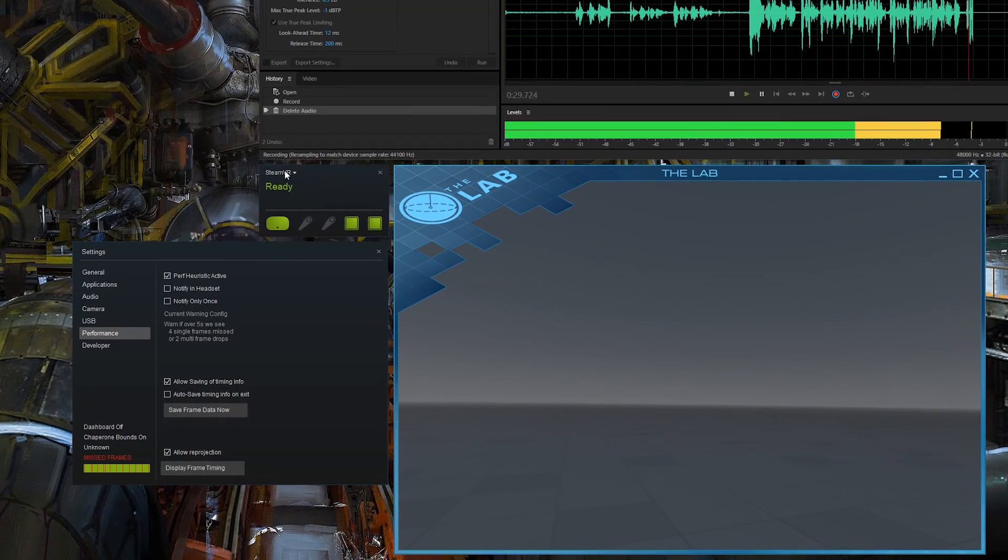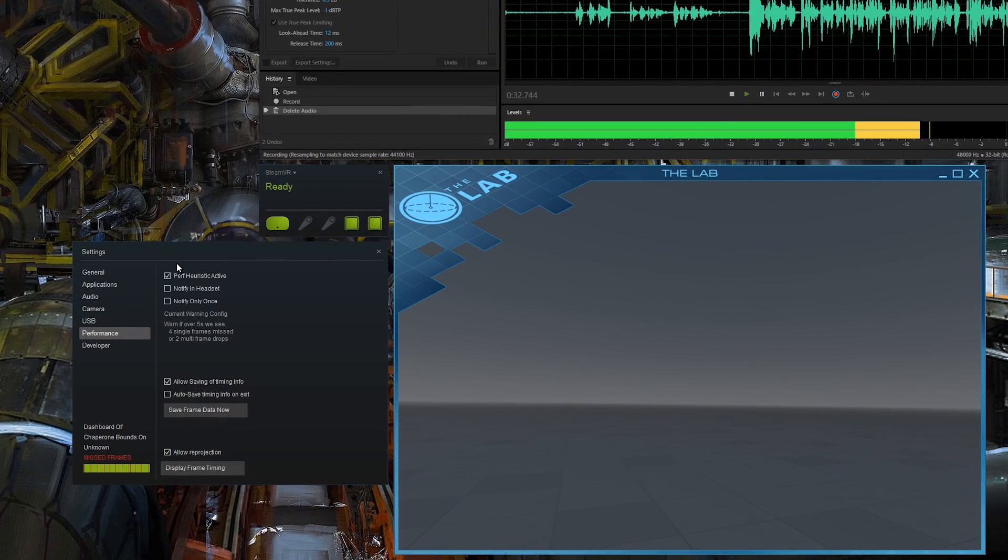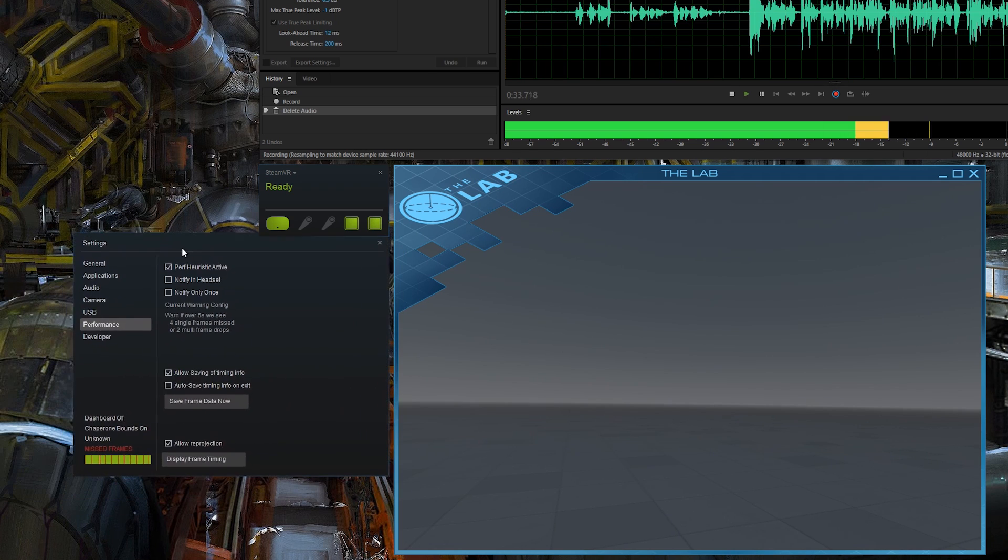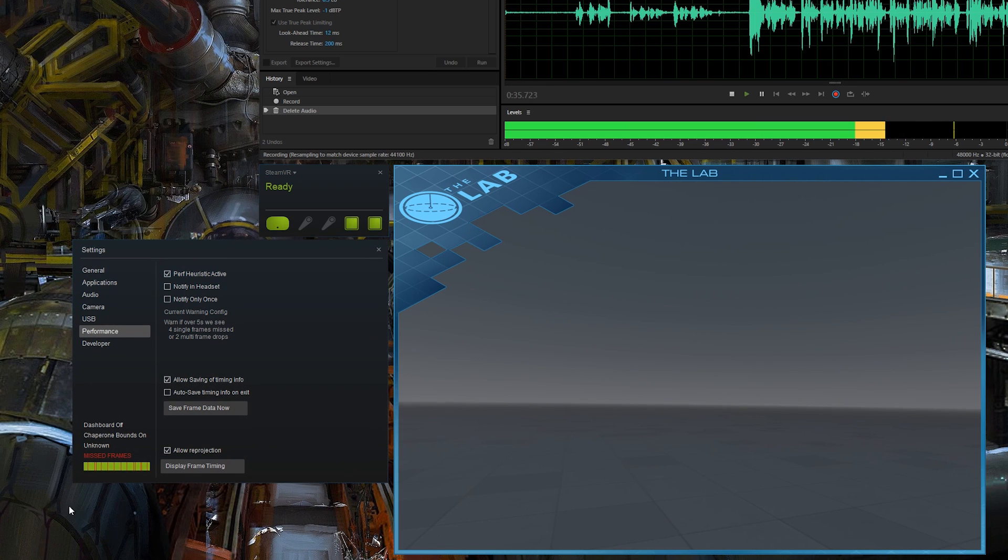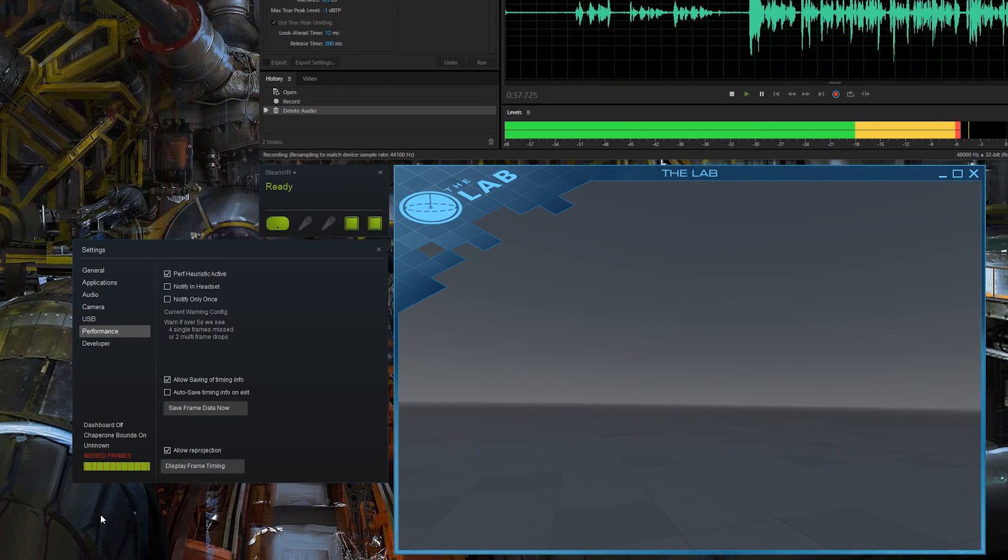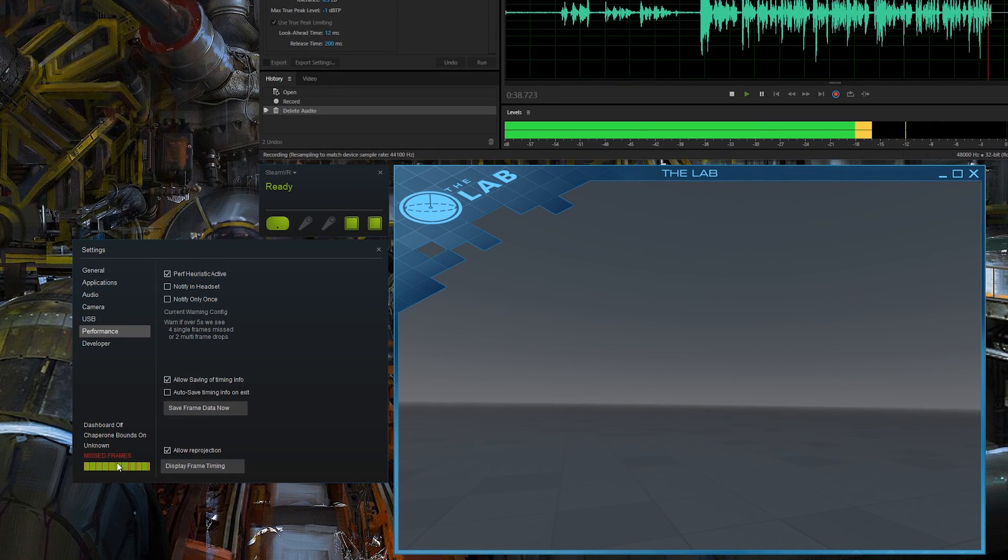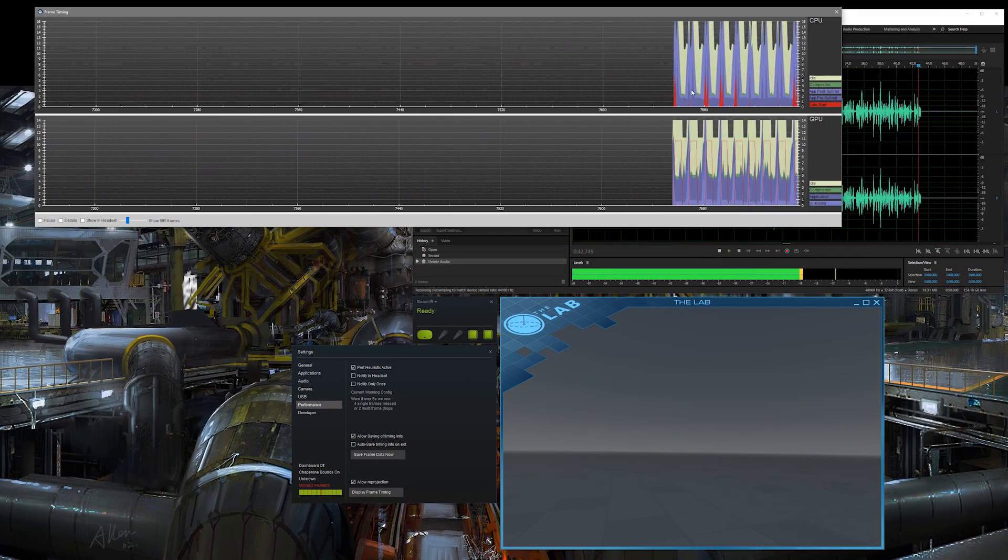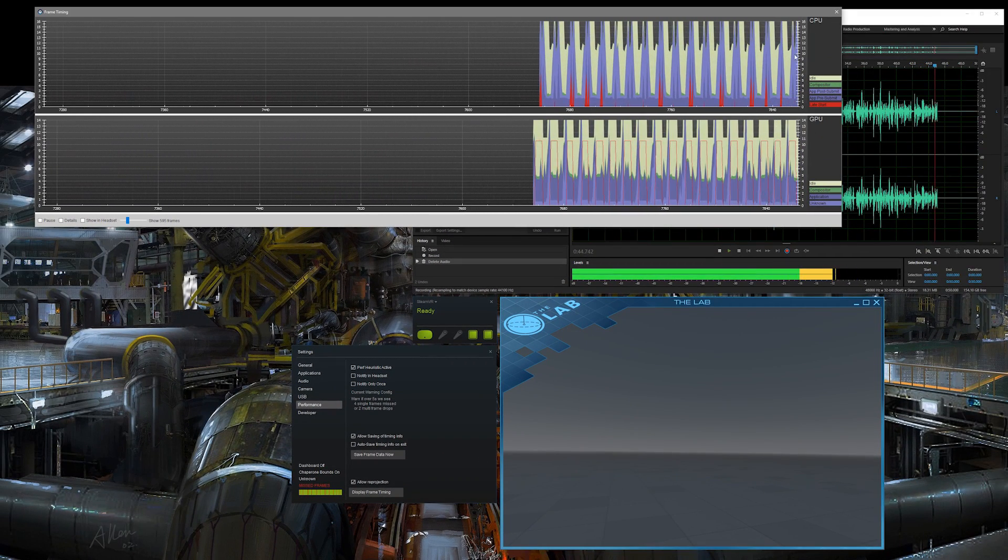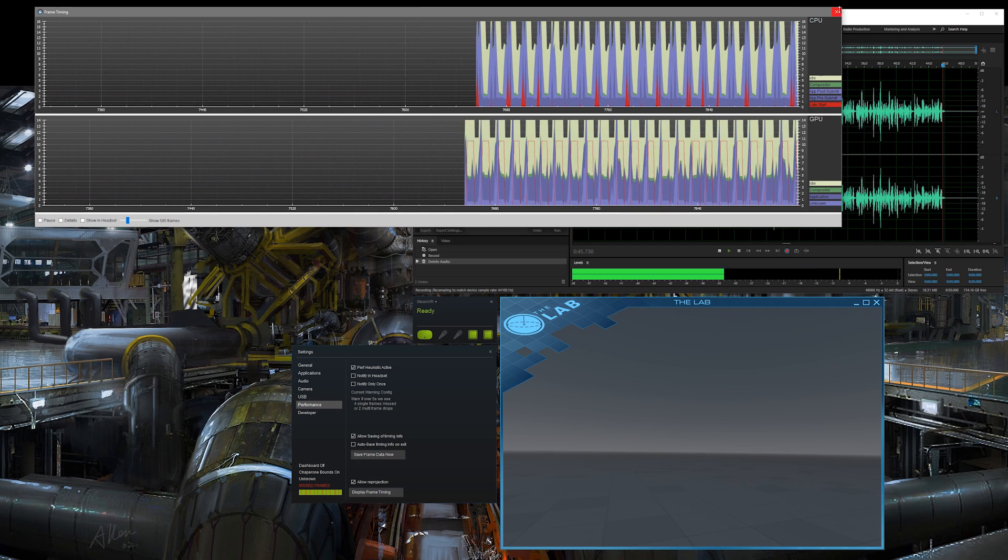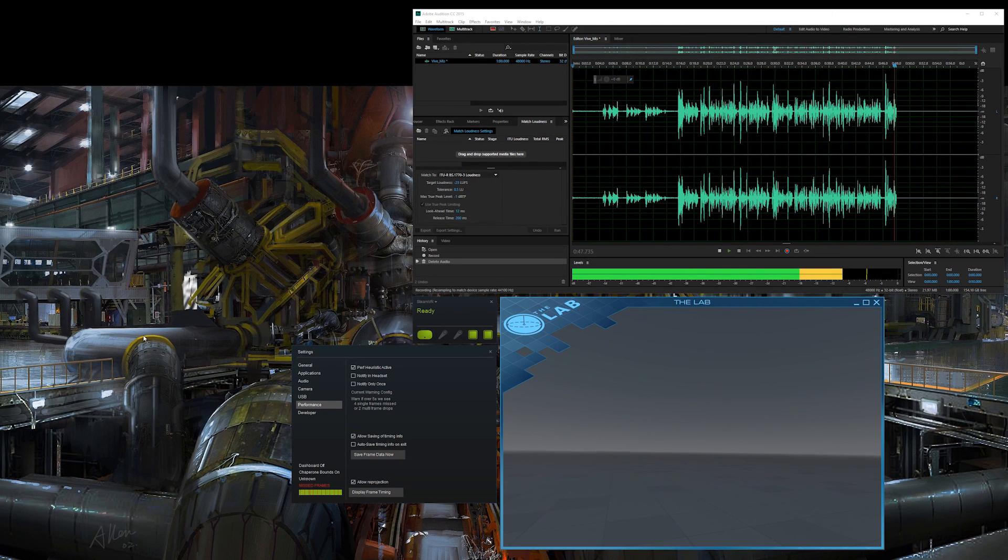Right-click on this and go to Settings. It'll bring up this window. You'll see at the bottom left we have missed frames. If you're having this issue where it's pretty consistent missed frames, there is a solution for that, and it's rather simple.